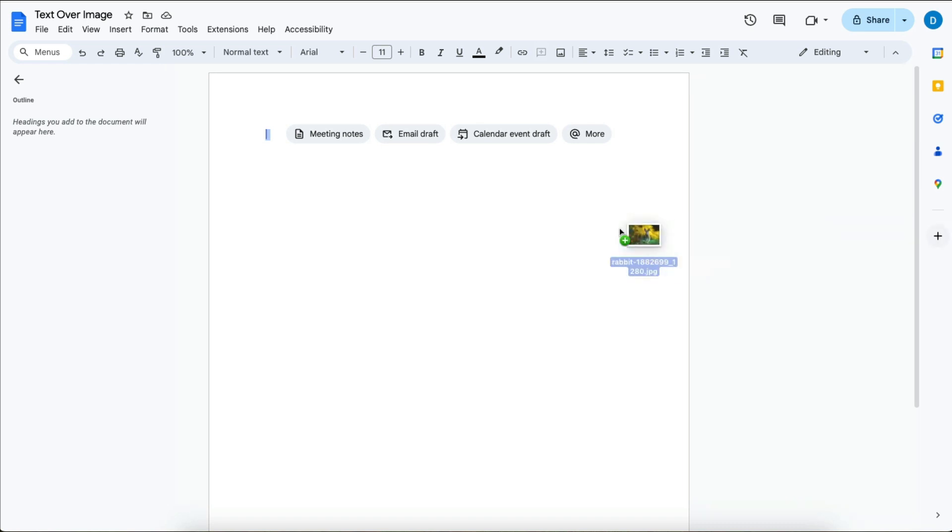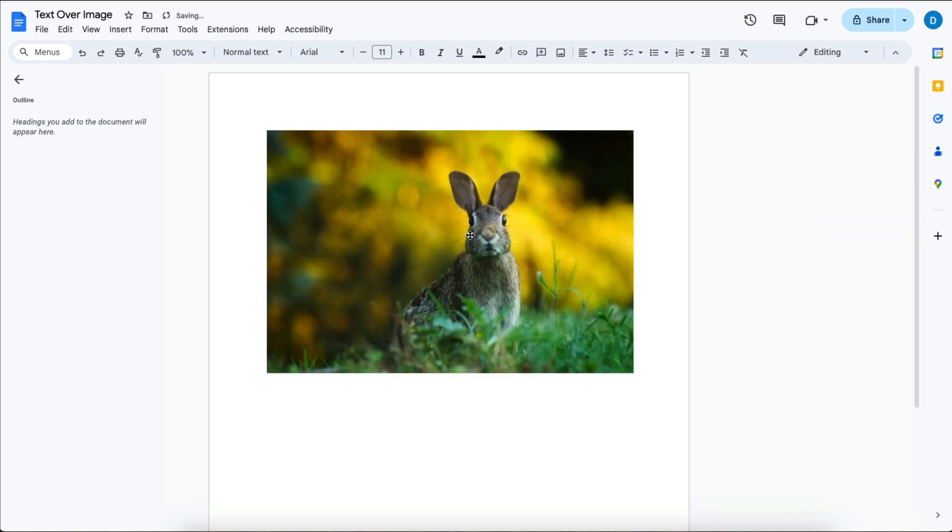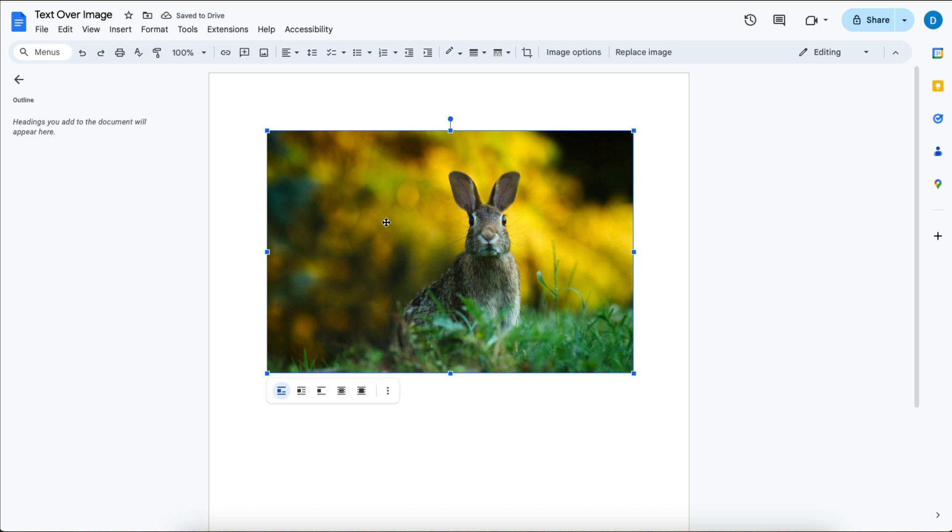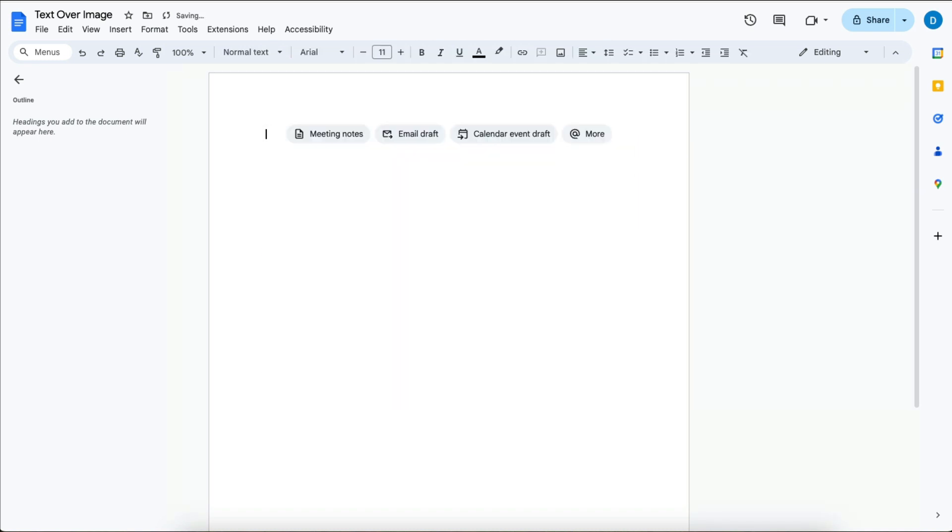In Google Docs you are not able to put an image in your document and then add text on top of it. This is how you do it.